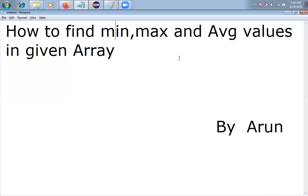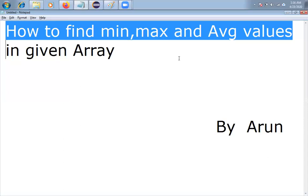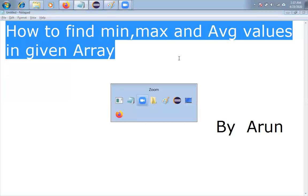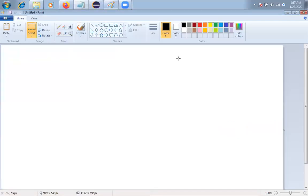Hello friends, how are you? My name is Arun. In this video, I'm going to discuss how to find minimum value, maximum value, and average values in a given array. So let me explain the logic.